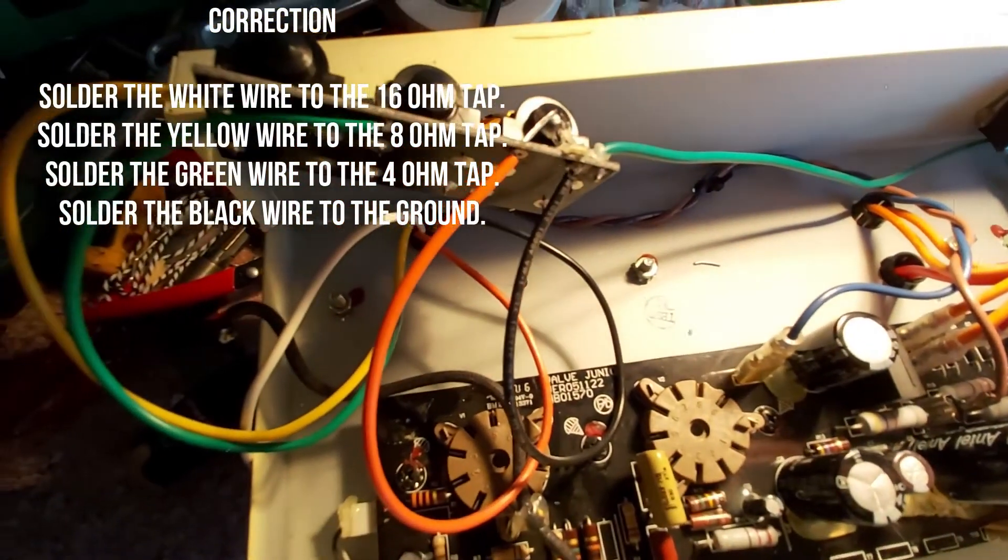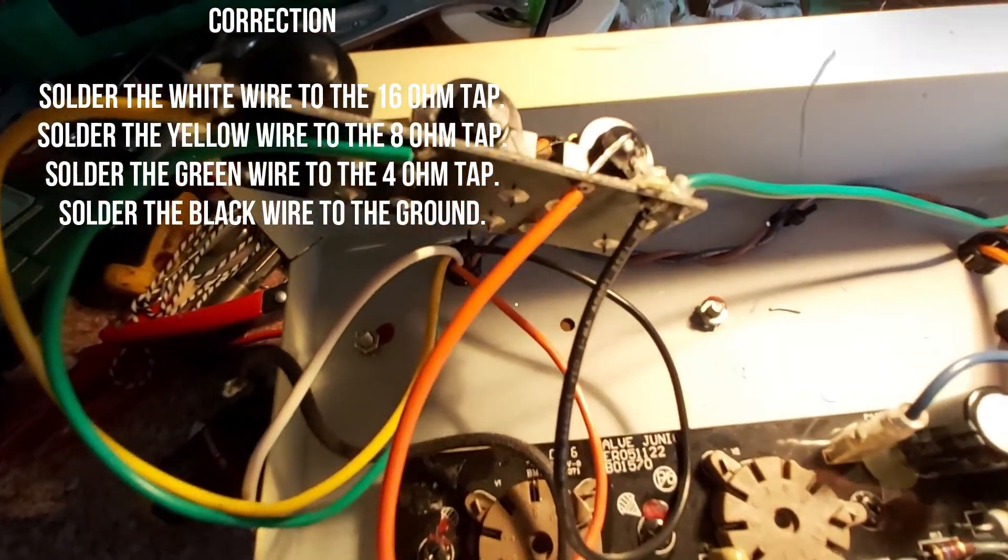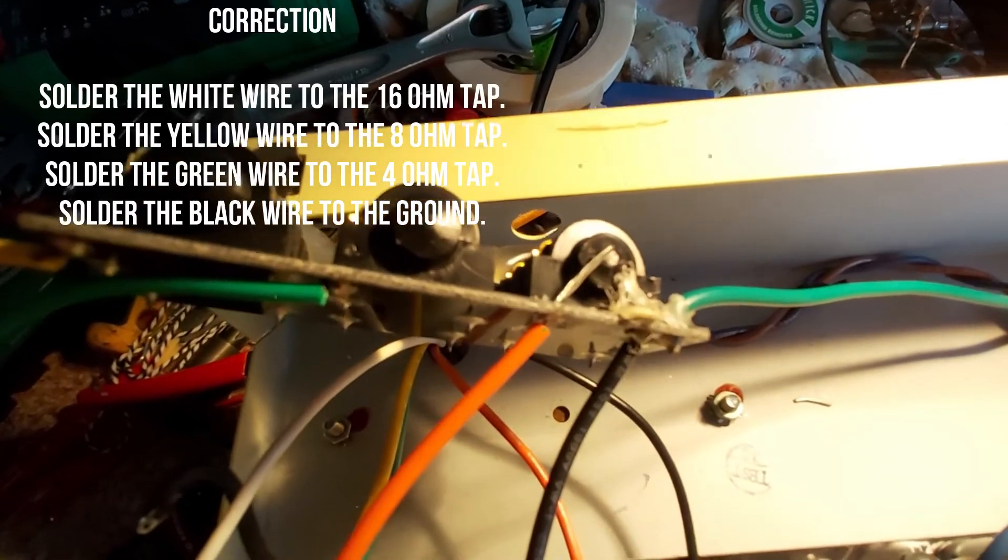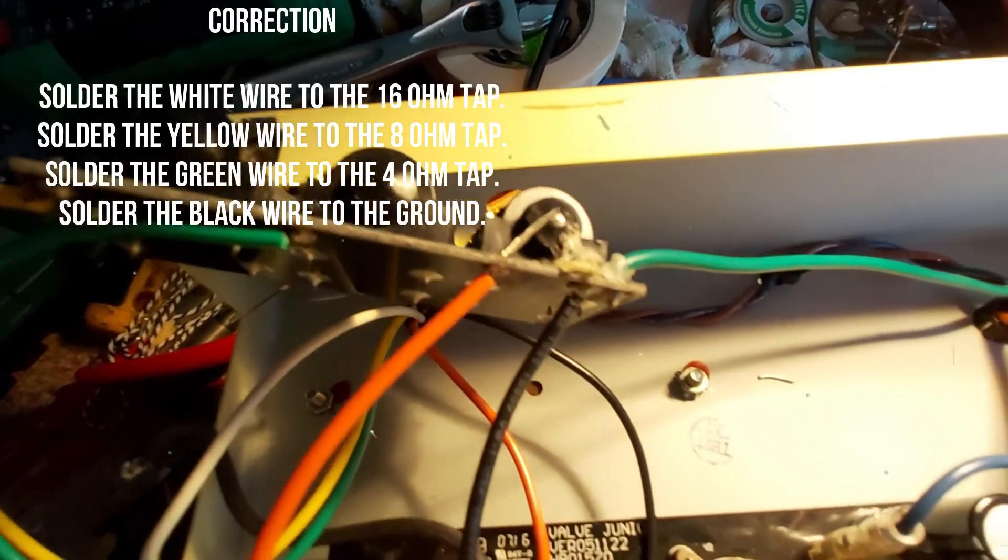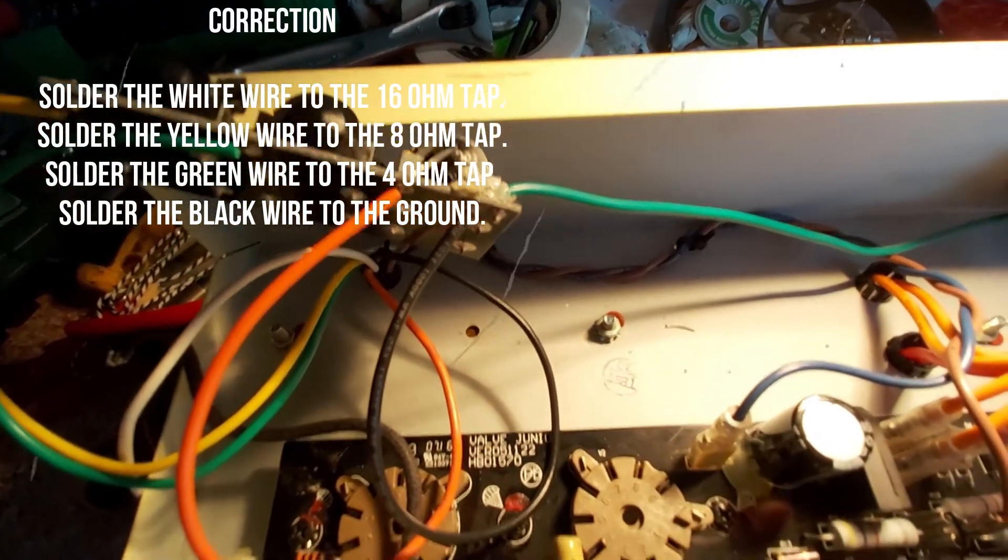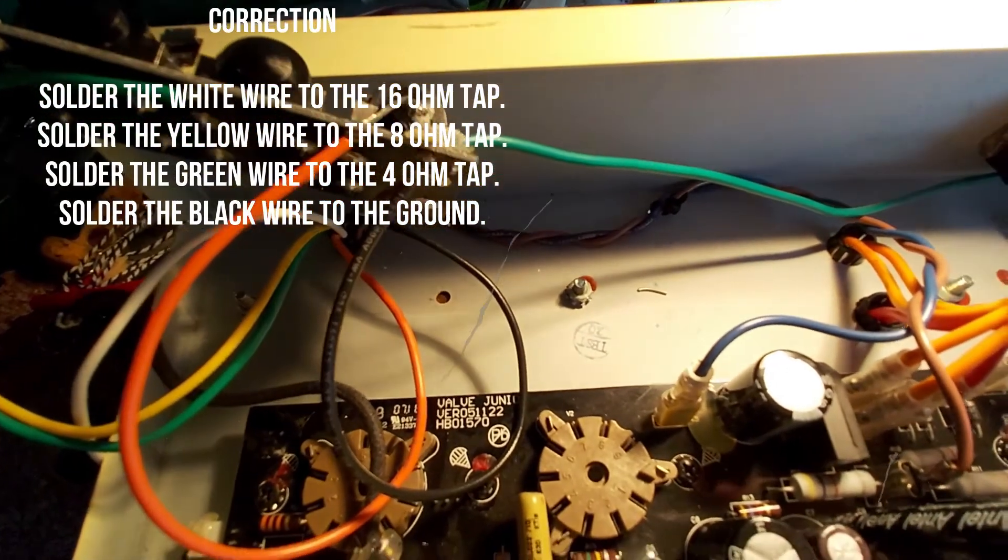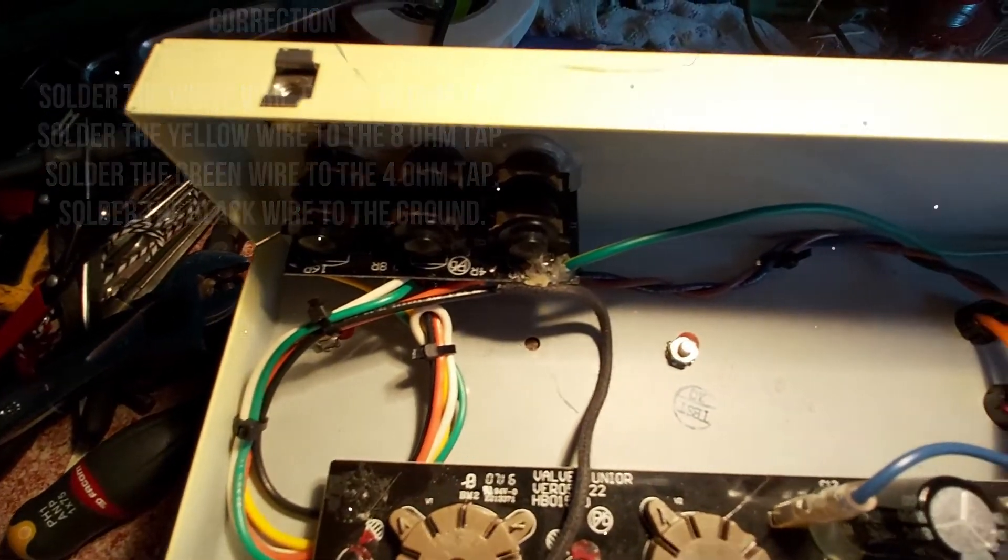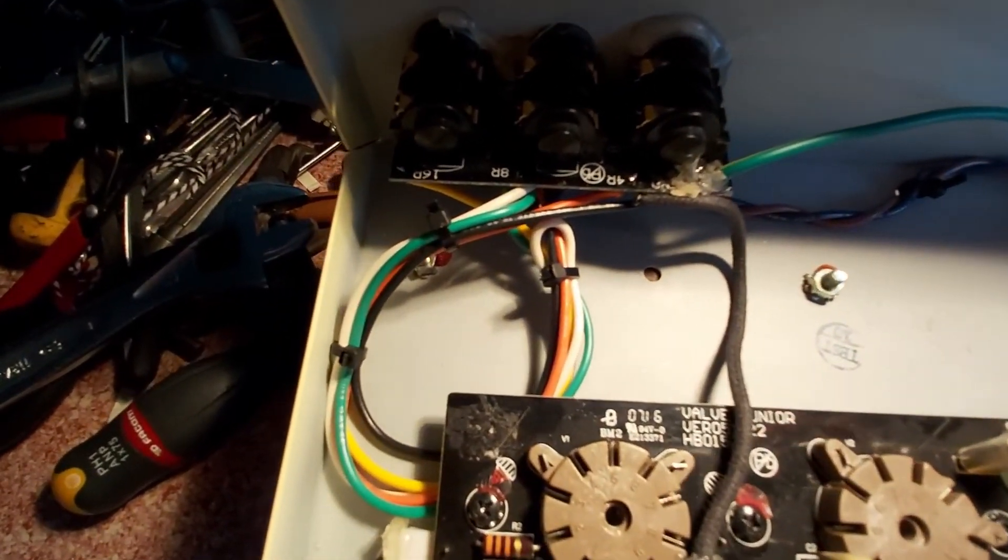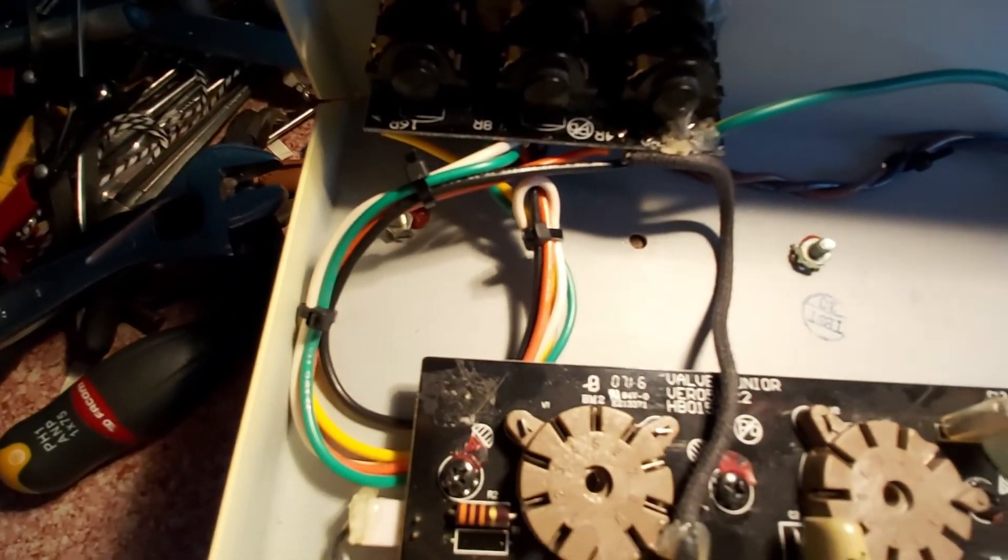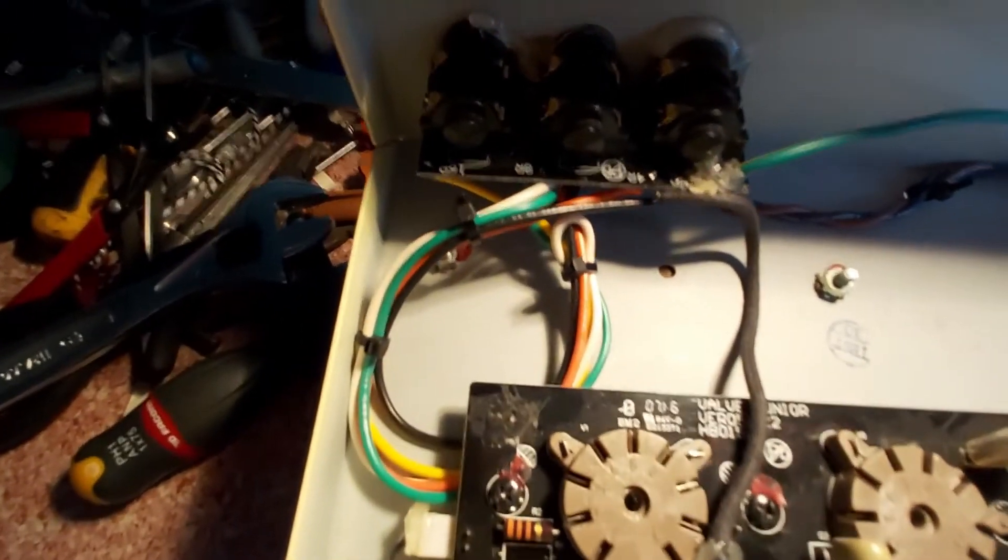When this is wired, I can attach those speaker output tabs again and the mod should be completed. All is soldered, then make sure all the wires are pretty neat in the chassis.